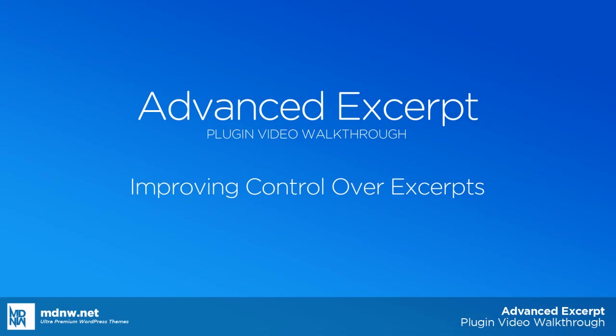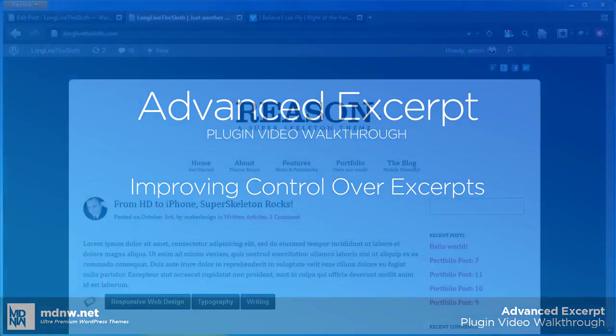Hey, this is Brandon and today we're going to be going over how to use the brand new advanced excerpt plugin with the Superskeleton family of themes.